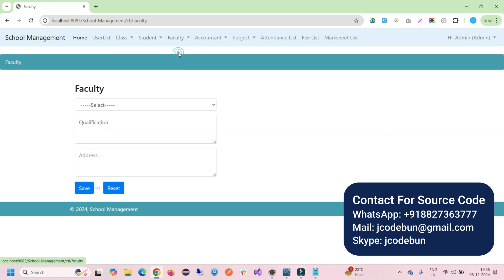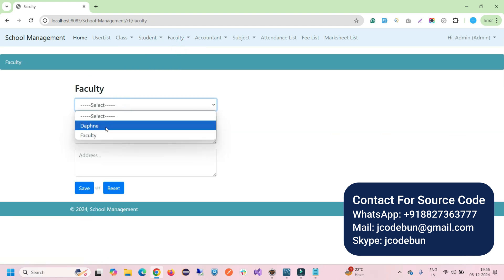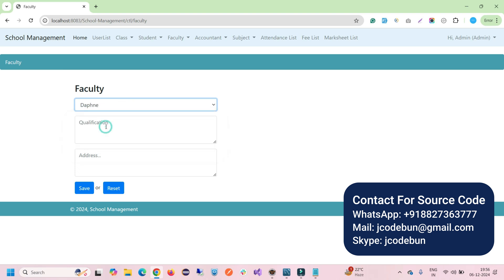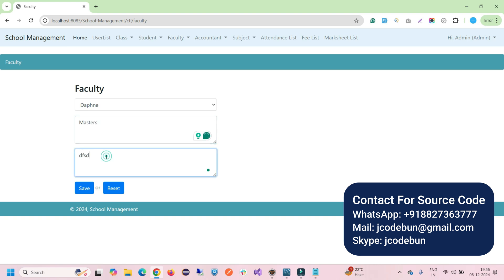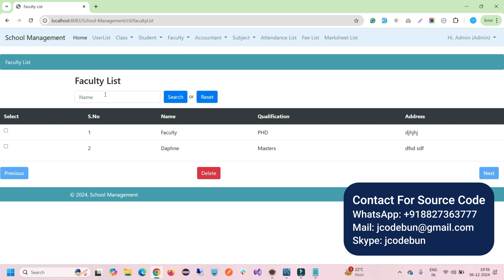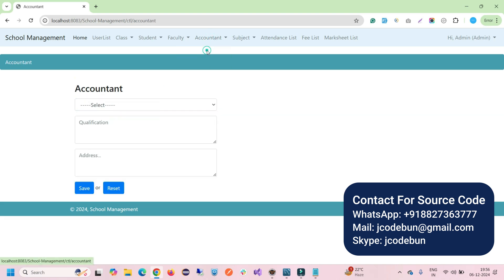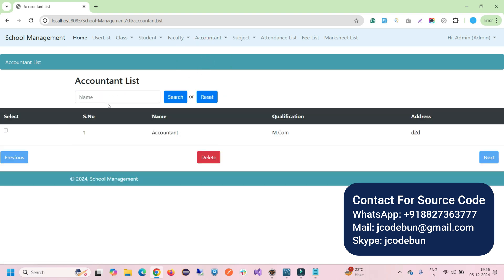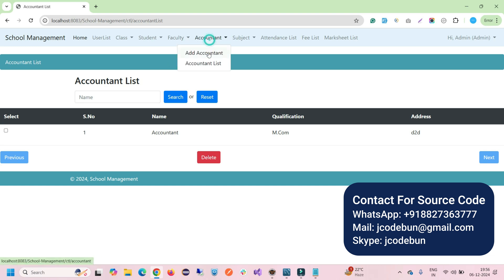In the faculty module, select a faculty name and add information like qualification — for example, Masters — and address, then click Save. Admin can manage faculty details. Similarly, in the accountant section, admin can add accountant information and perform CRUD operations, though the accountant list doesn't have an edit option — you can delete and add records.